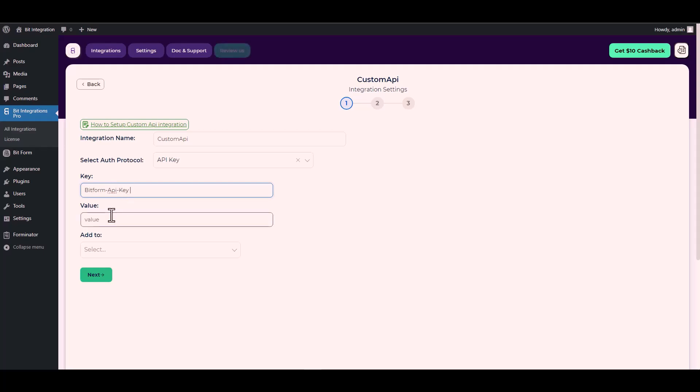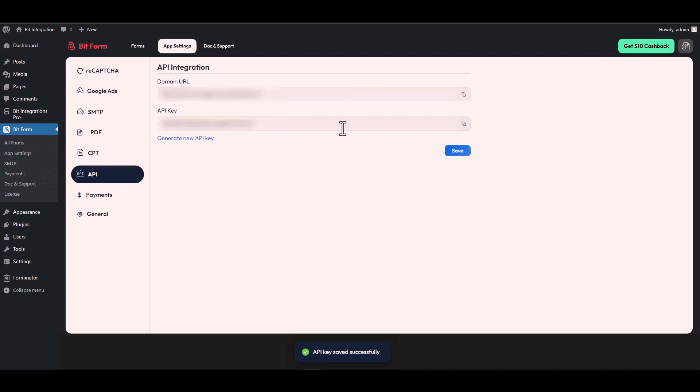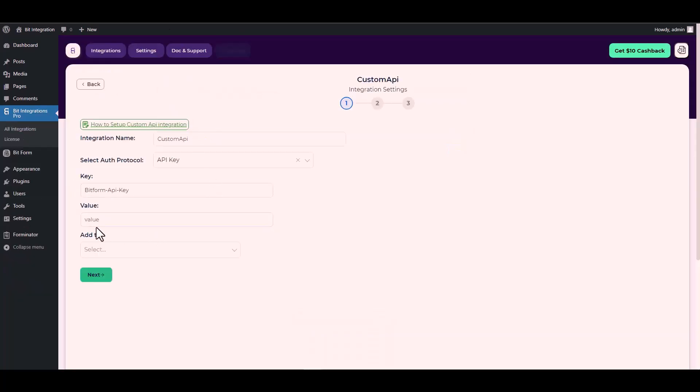For the value, go to the Bit Form app settings. Under the app settings navigate to API, copy the API key and paste it into the integration site.